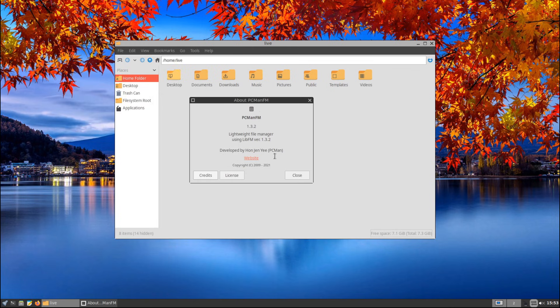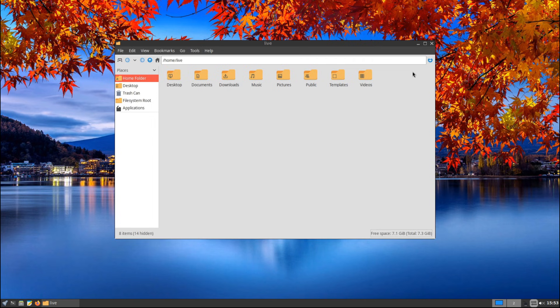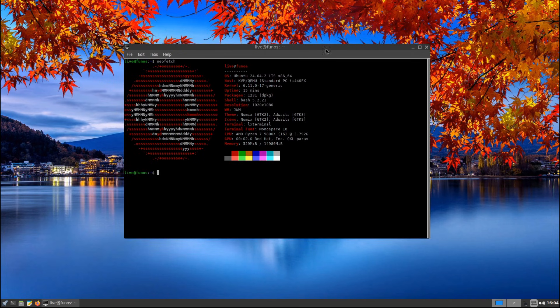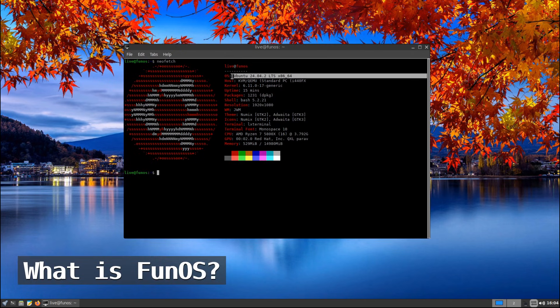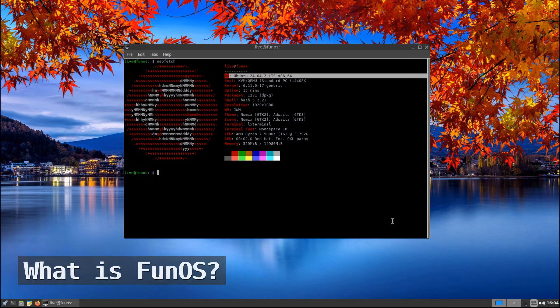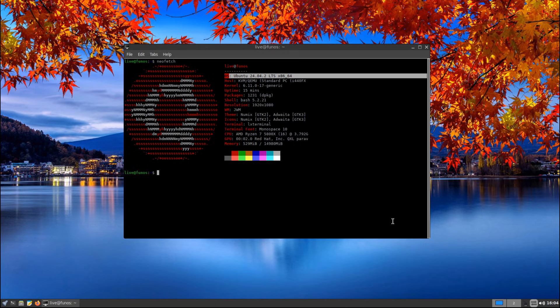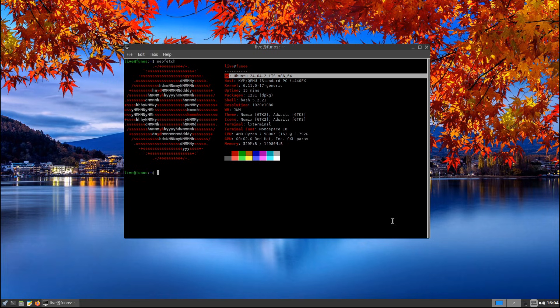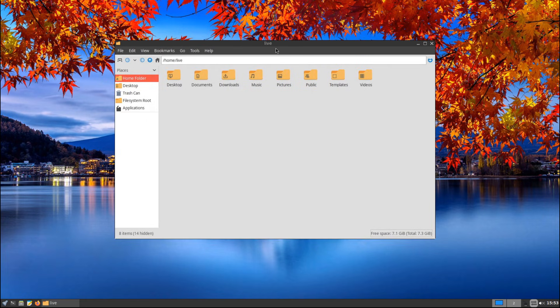So what exactly is Fun OS? Well, it's a Linux distribution based on Ubuntu LTS, which means it's built on a stable and long-term supported foundation. This is great because you get security updates and bug fixes for several years without worrying about things breaking. But what makes Fun OS different from regular Ubuntu? The answer is speed and simplicity.